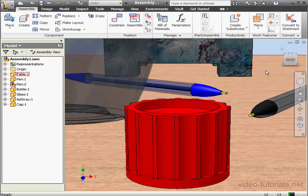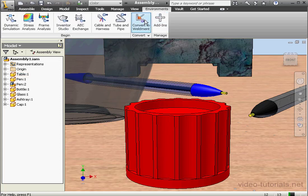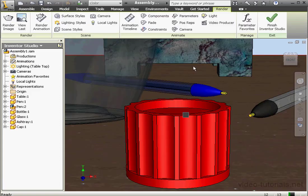Welcome to our lesson about depth of field. Let's go to the Inventor Studio environment. Click on the Environments tab, then click on Inventor Studio.